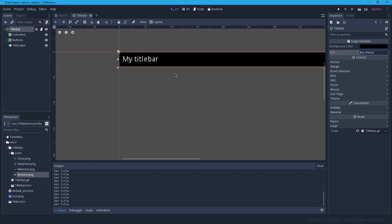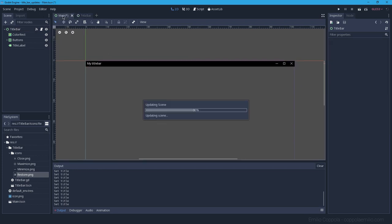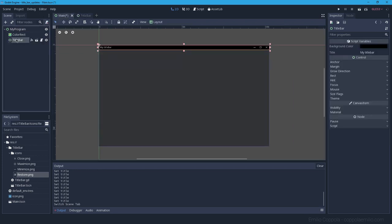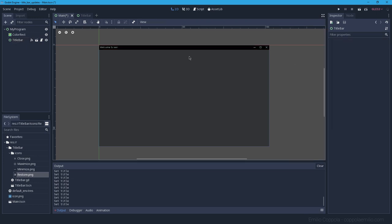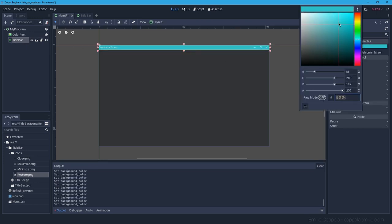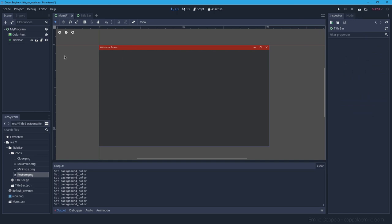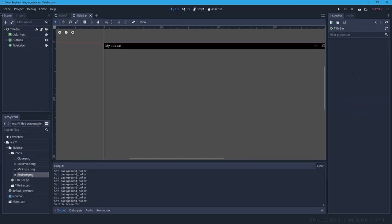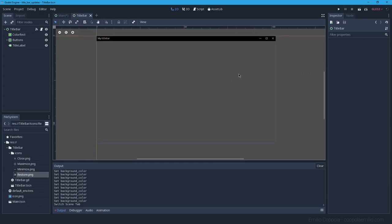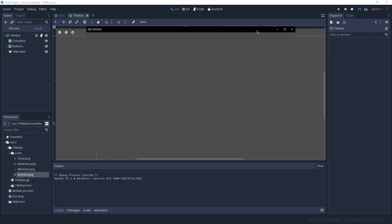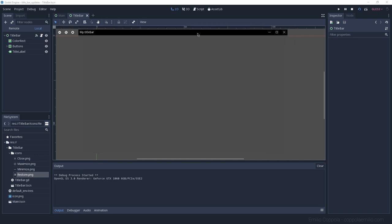Back in a separate scene representing a real program, we can instance this title bar and customize both the title text — setting it to 'Welcome Screen' — and the background color, such as making it red, all through the inspector without touching the original scene. On the next episode, we'll add window resizing, since currently the only resize option is maximizing.